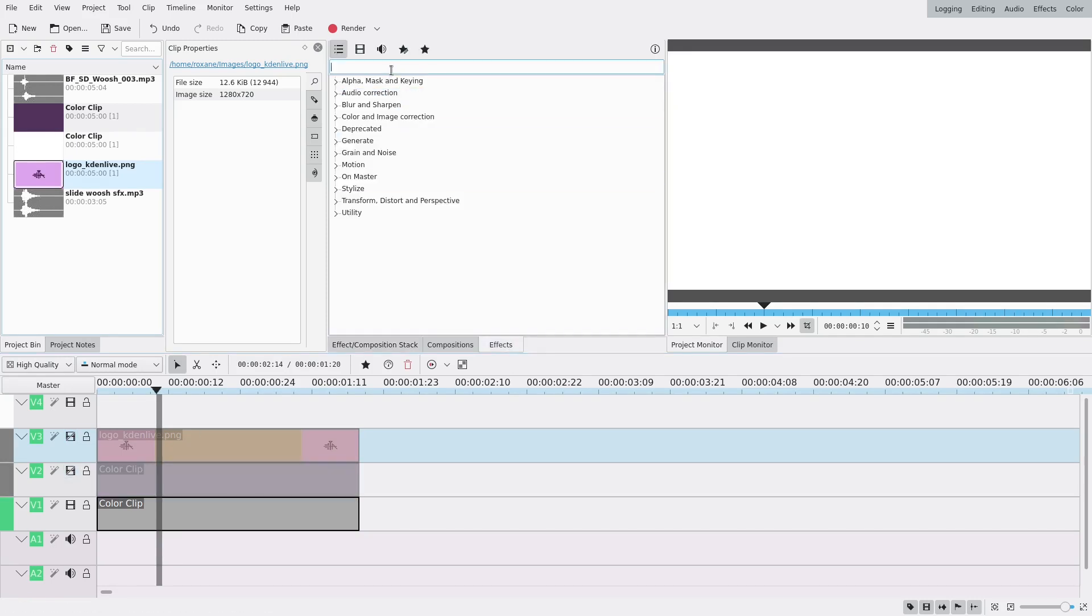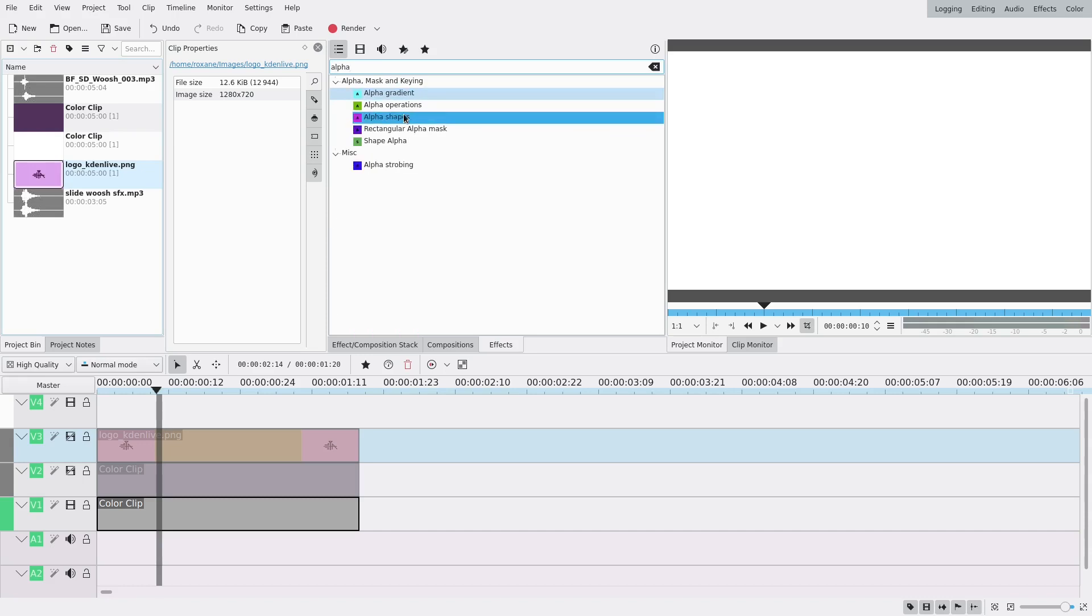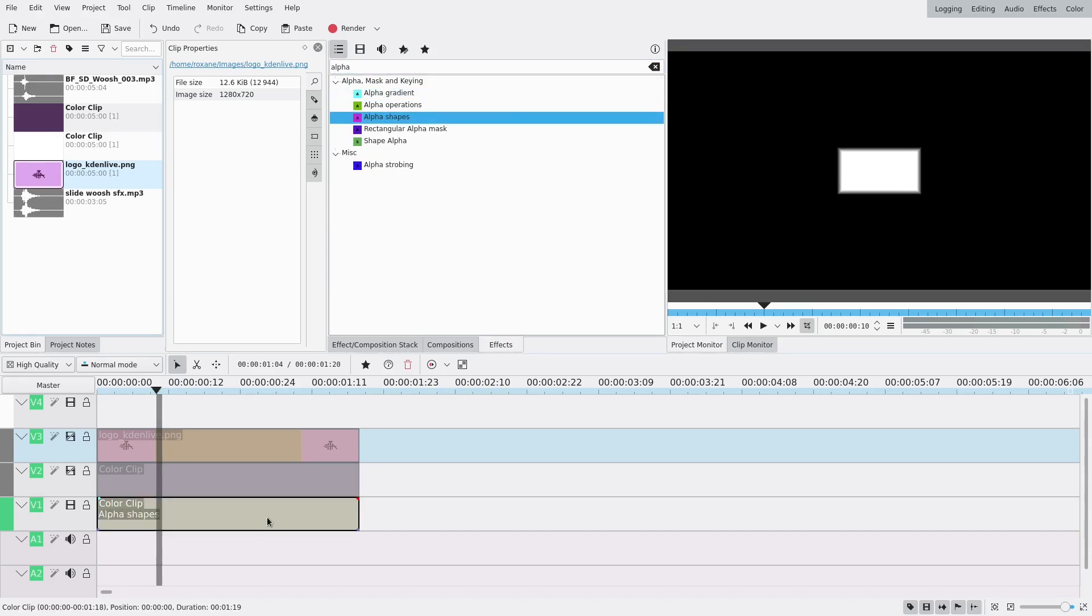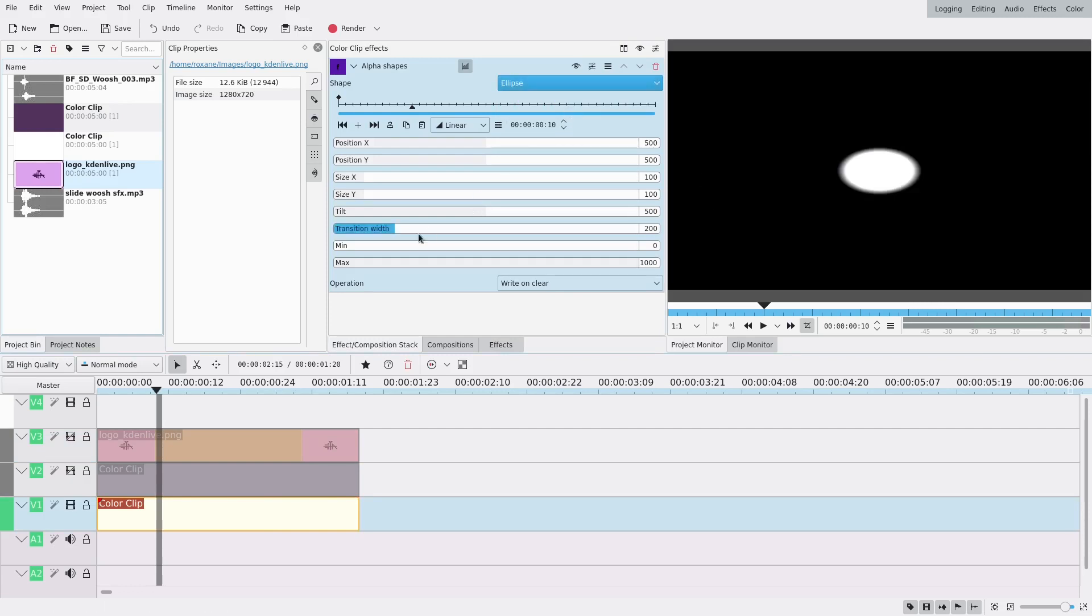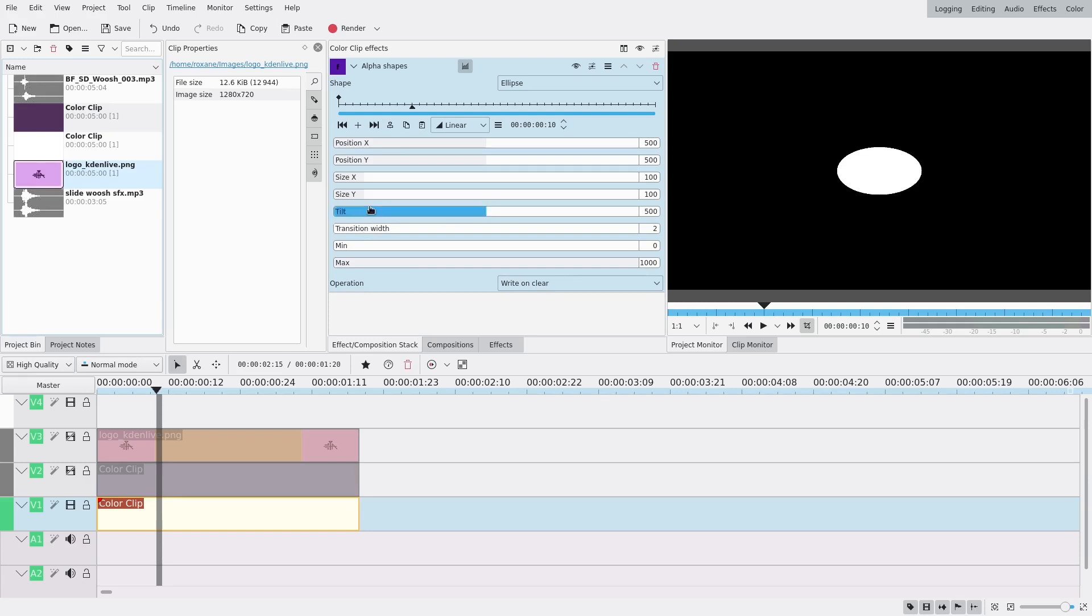Since I want circles I'm gonna make a circle with alpha shapes. So drag it onto your clip and now you have a rectangle but you want a circle so you select ellipse. I don't want for any transition so I'm gonna set that to zero or maybe actually like one or two.